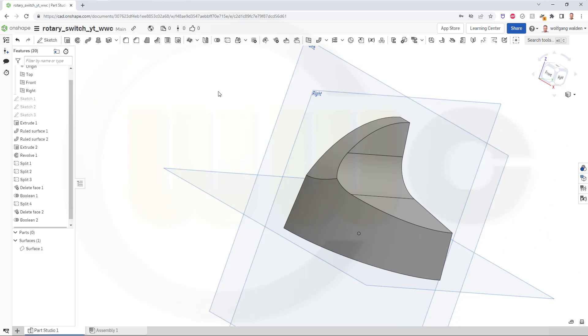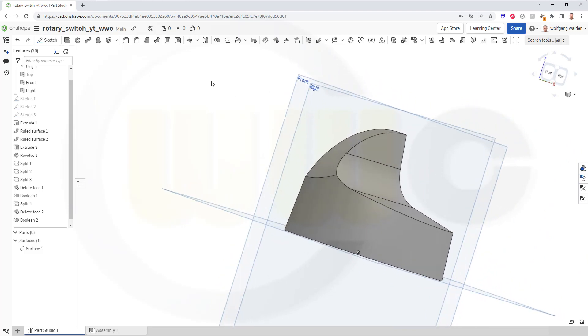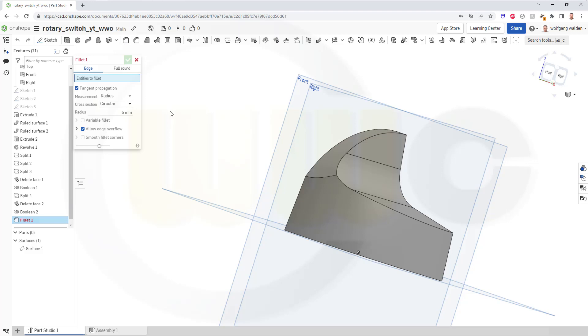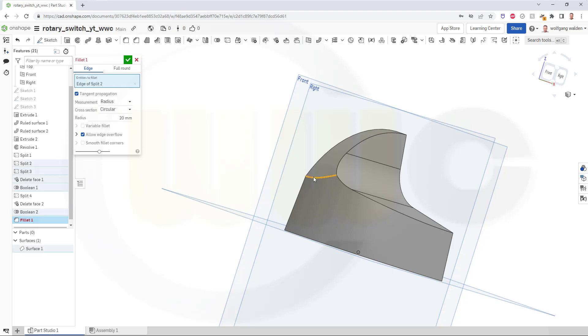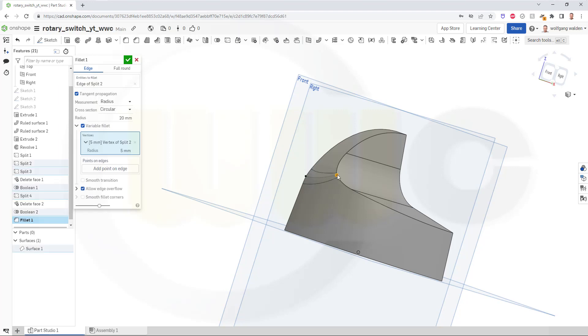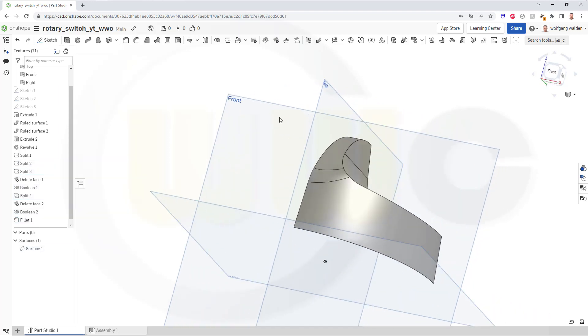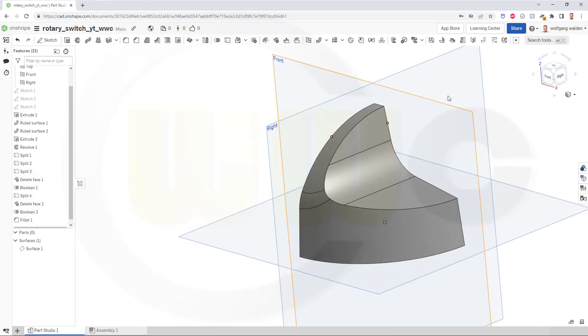And now I need a fillet. There you go. I want to go for 20 mm on this edge here. Switch to variable fillet and select this point or vertex here, and make this 10 mm at this point. And confirm. Great.